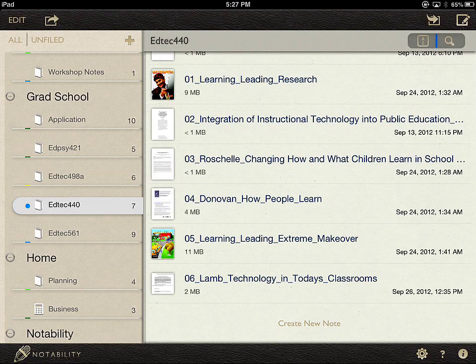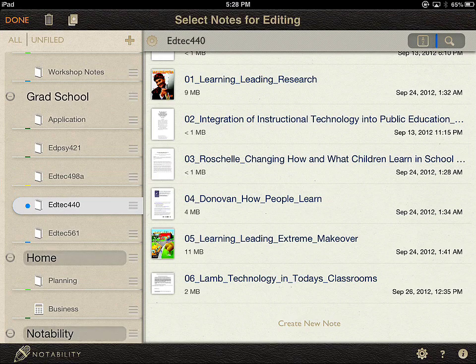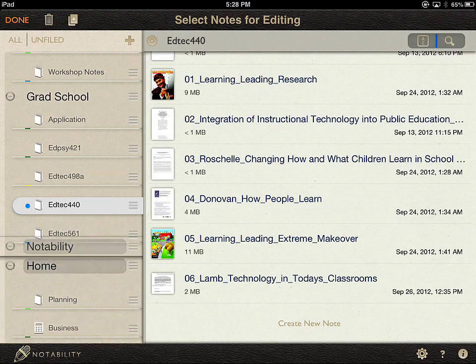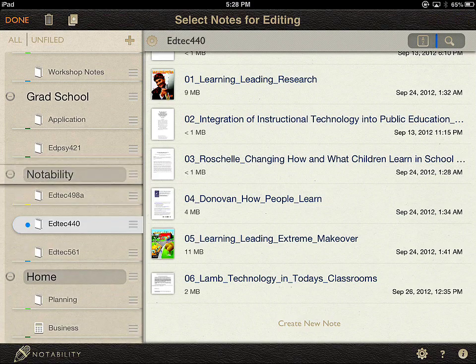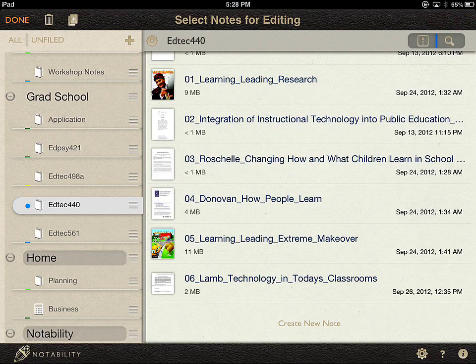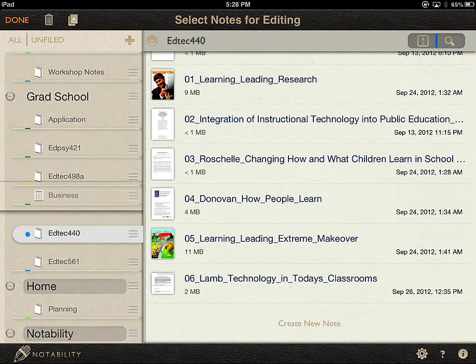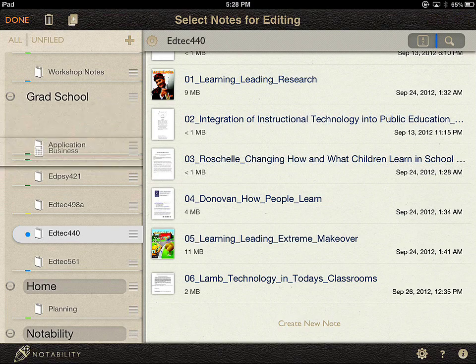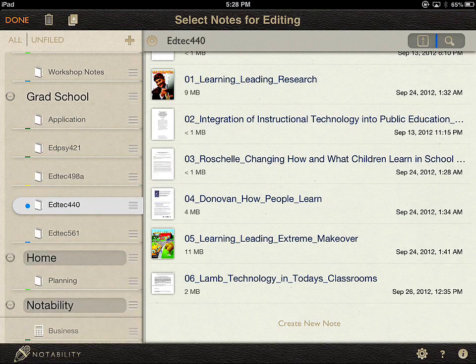Once you've created a category or a subject, you can click the Edit button to move items around. If I select the three little horizontal lines at the end of the category, I can move it around — not only with the major headings, but also with the subheadings within it. I can move a subheading to be inside the Notability category.